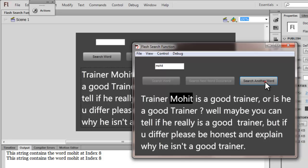Let's search for another word that's actually not there — let's say 'flash'. So let's search for the word, and absolutely nothing happens, clearly indicating the word is not present.